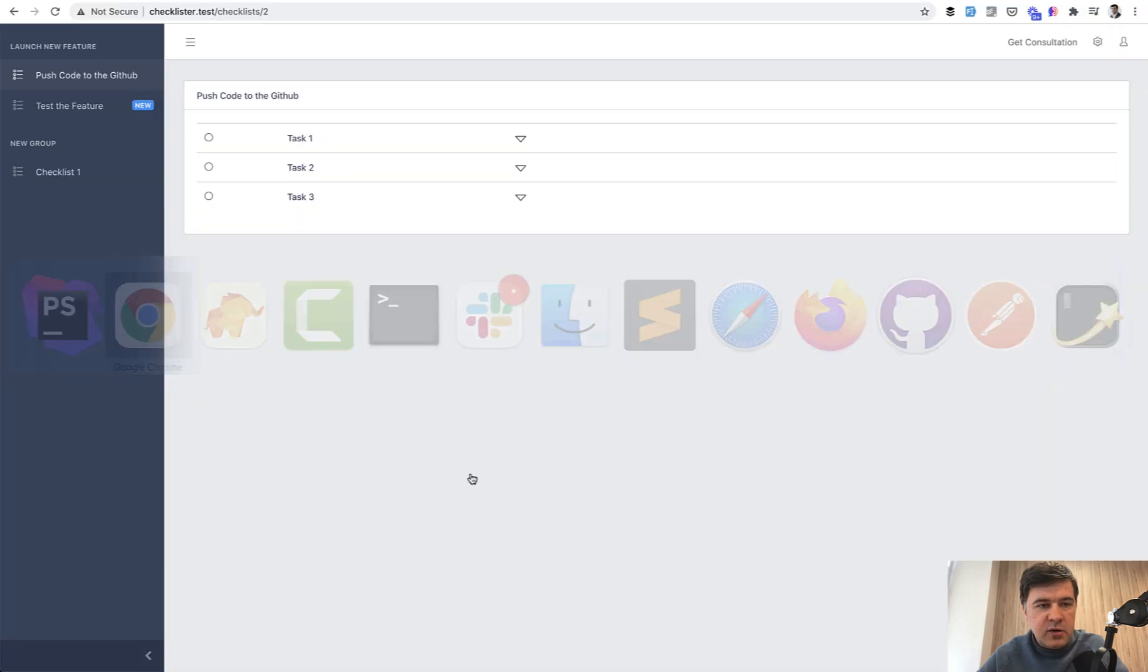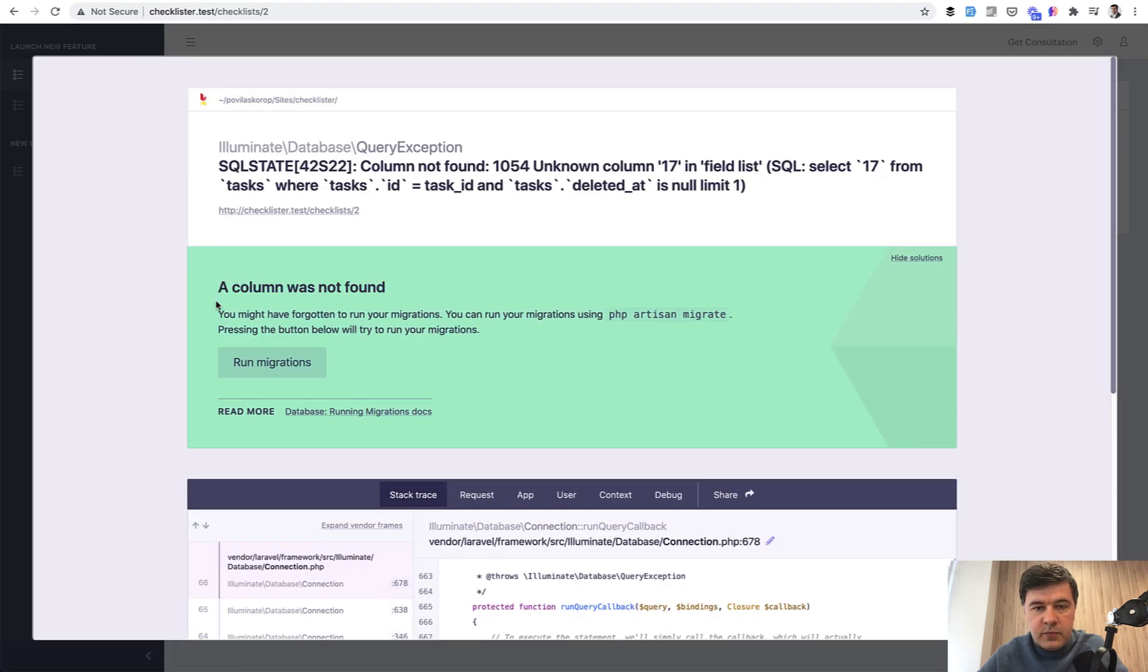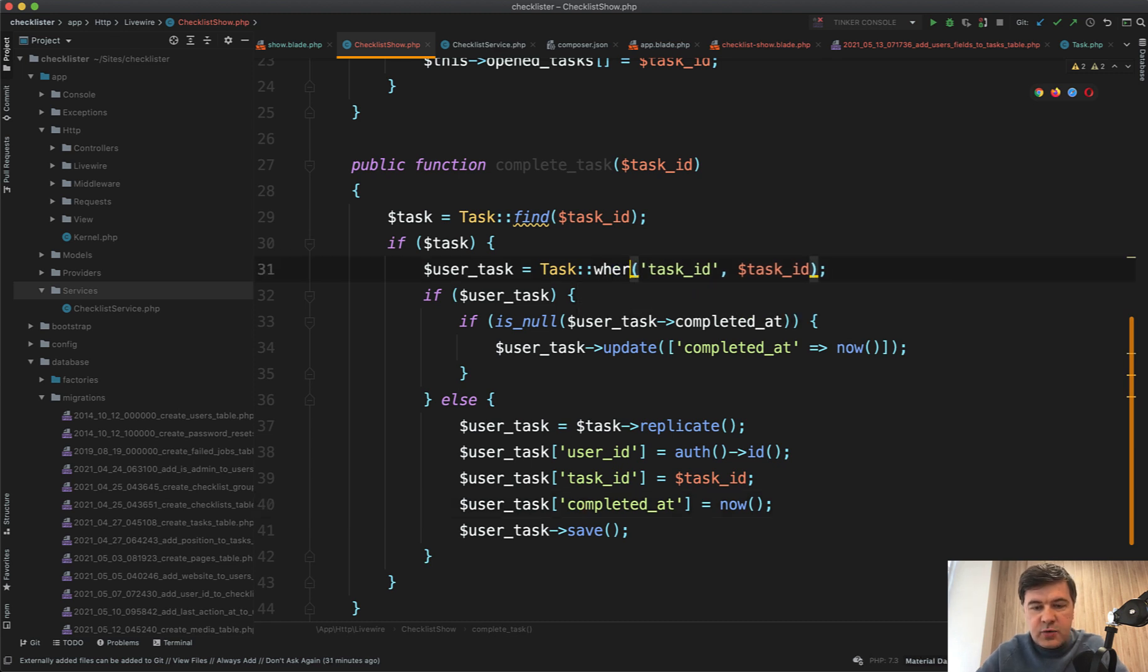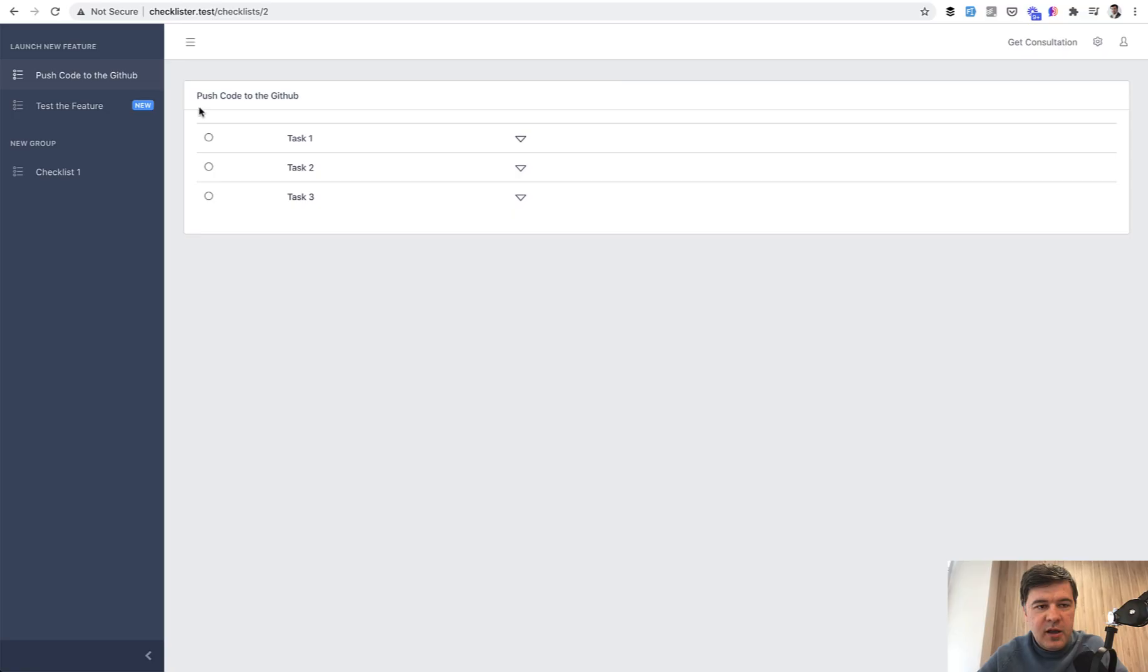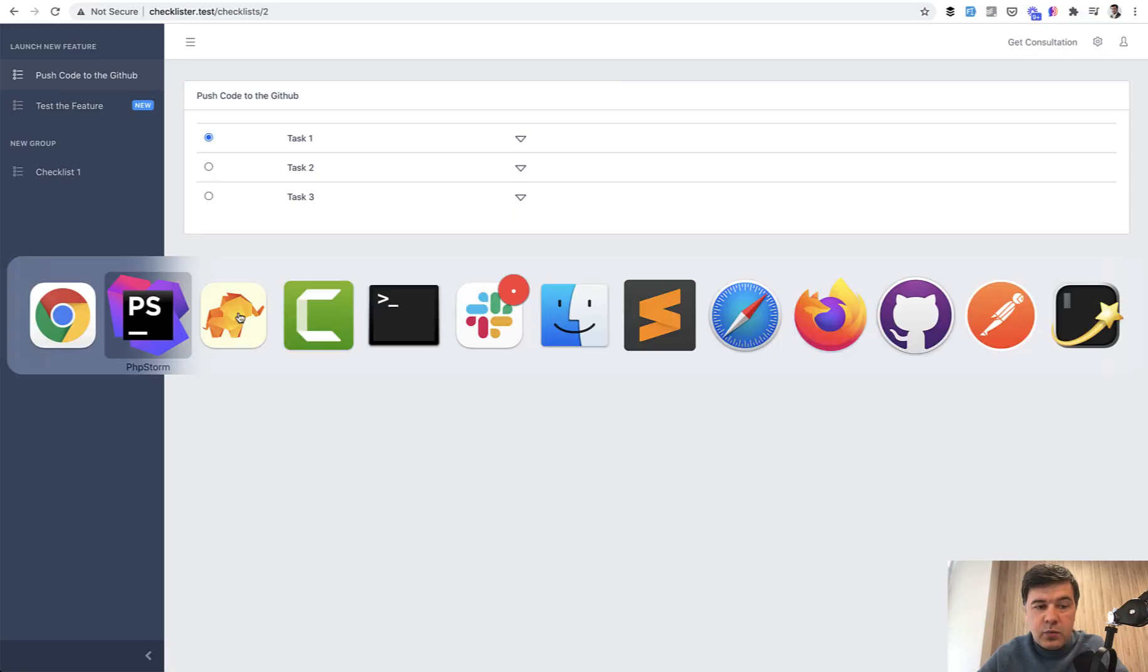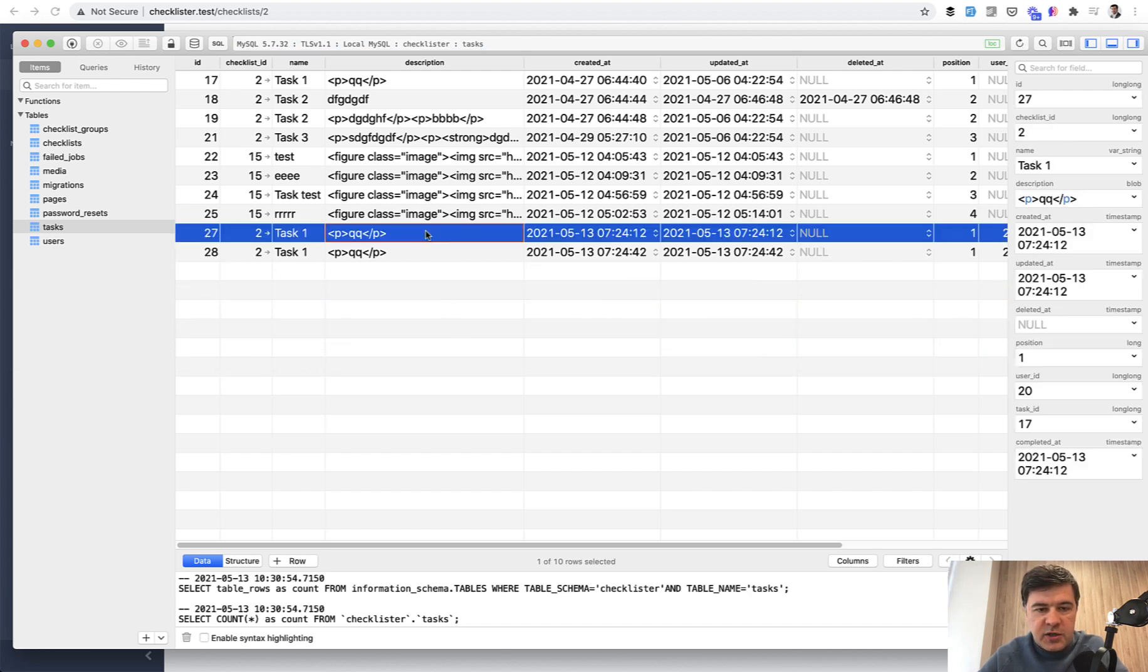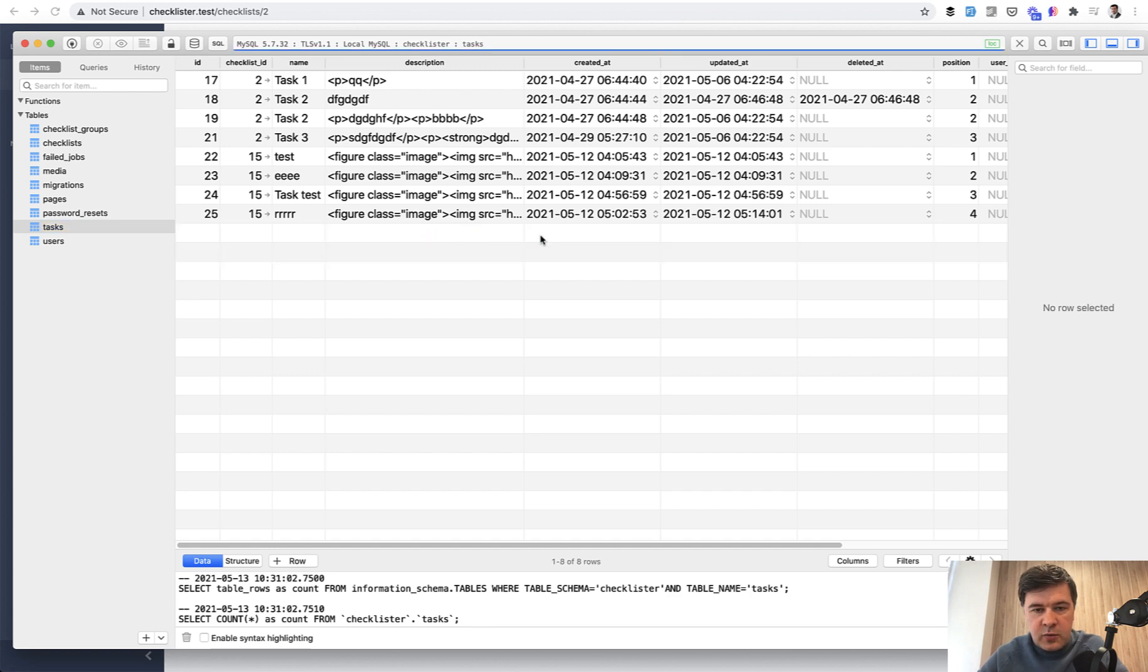Let's now try to refresh. Click here. Unknown column 17. What did I do wrong? Task find. Oh, it's not find, task where task_id first. It's not find. We click that. Let's see what we have in the database. We should not have a new line. This is correct. Or actually let's try from the very beginning. Fresh checklist. We save. Now we have a new line here with completed_at already set.